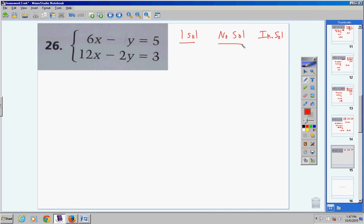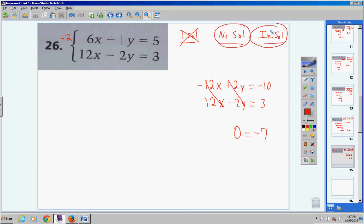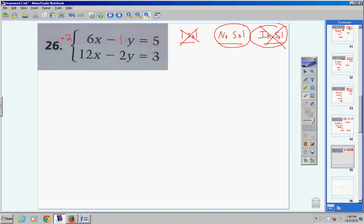The only time you get no solution or infinite solutions is when all your x's and y's cancel out. For number 26, I'll use linear combination: multiply the top equation by negative 2. That gives negative 12x plus 2y equals negative 10. The bottom equation stays: 12x minus 2y equals 3. Both variables cancel: 0 equals negative 7. That's a false statement, so this system has no solution.